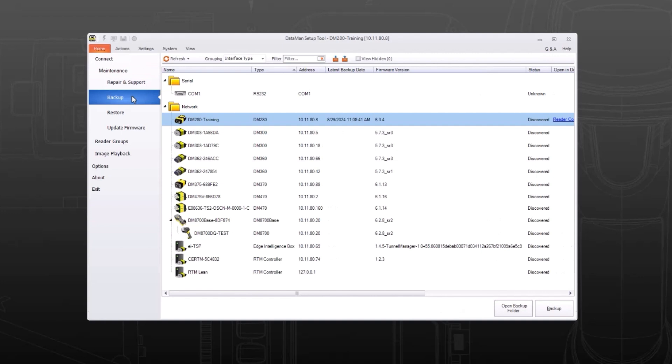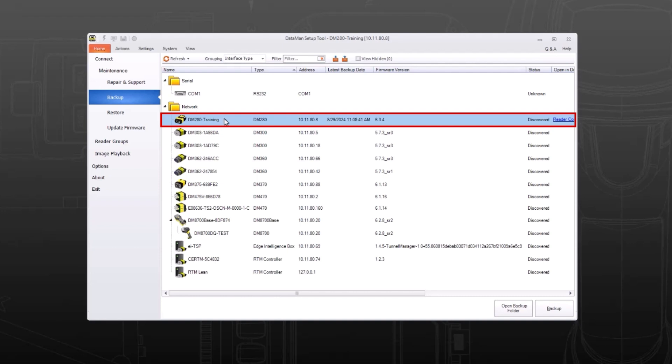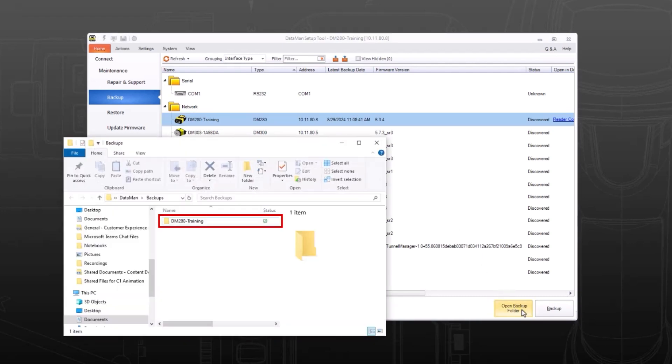Then locate the reader's backup folder. For easy access, select the reader in the list and click the open backup folder button. Here's where you will find the backup file to upload onto other readers.